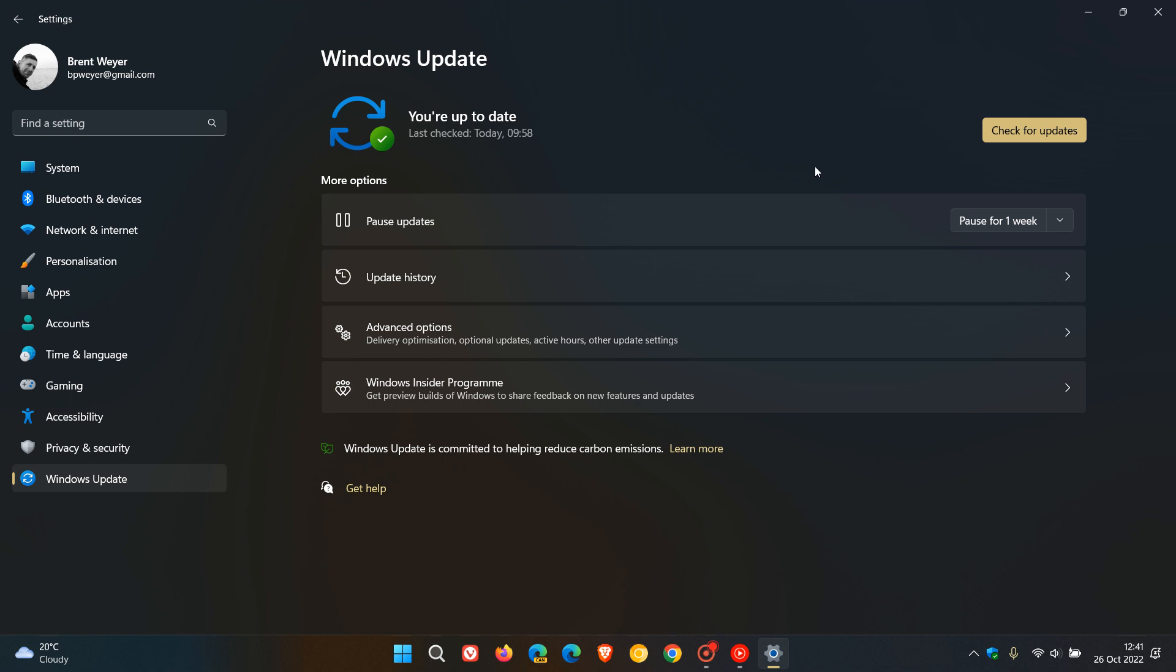Most of the improvements and fixes will be carried over and be made available in the Patch Tuesday update, which is a compulsory update next month on the second Tuesday of November.